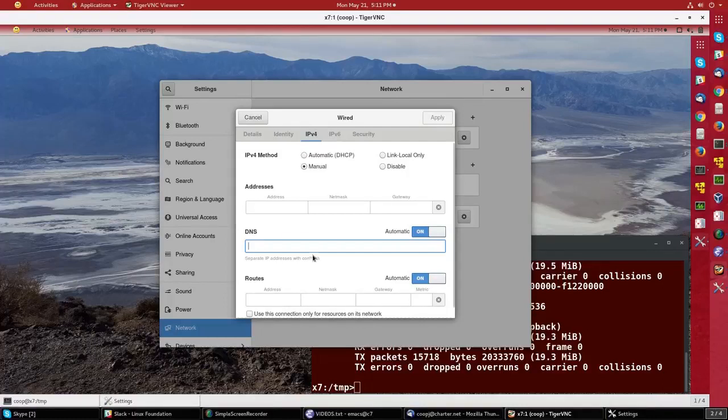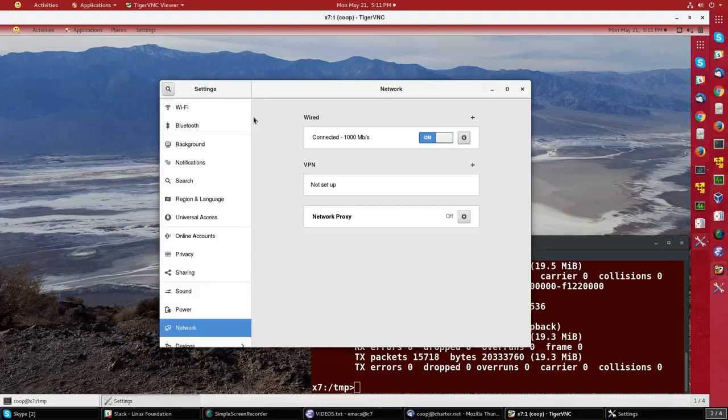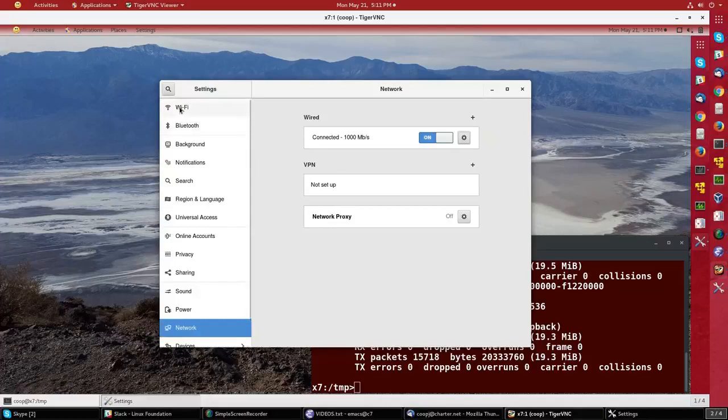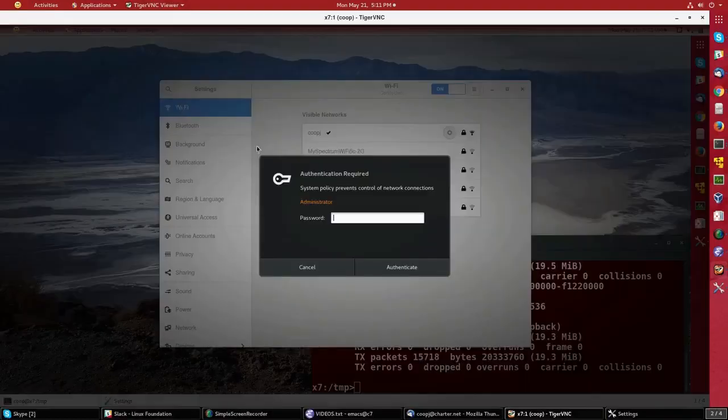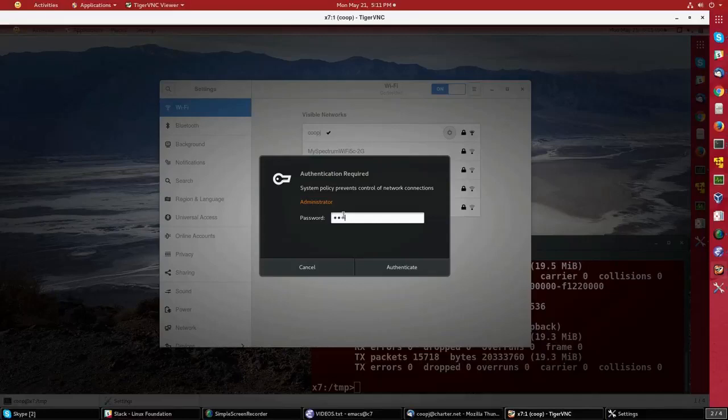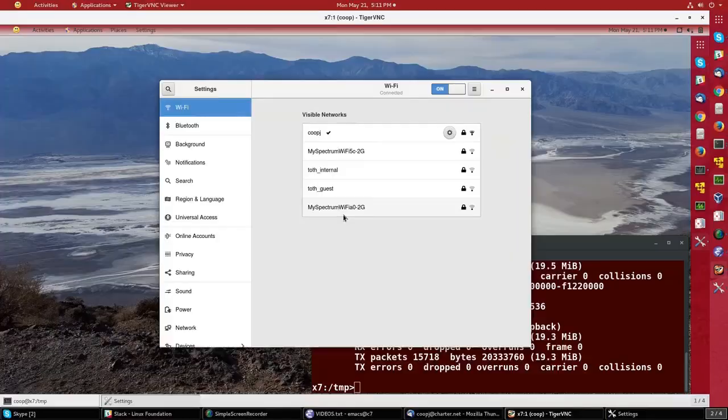We're not changing anything, so I'll just hit cancel. Now, if I want to control Wi-Fi settings, I could go back to that upper right corner, or I can just click on the Wi-Fi setting here. Once again, it's asking me for the super user password.